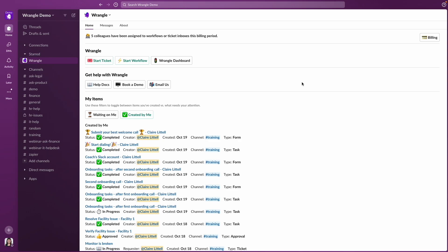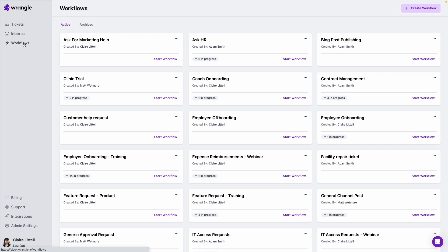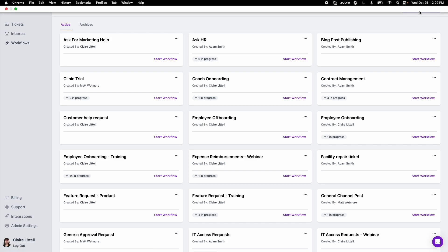So I've got the Wrangle Slack app open, and from here I'm going to click Wrangle dashboard to open the Wrangle web app in a new tab. And next I'm going to click on view workflows, or this workflows button over in the left sidebar, and then create workflow.